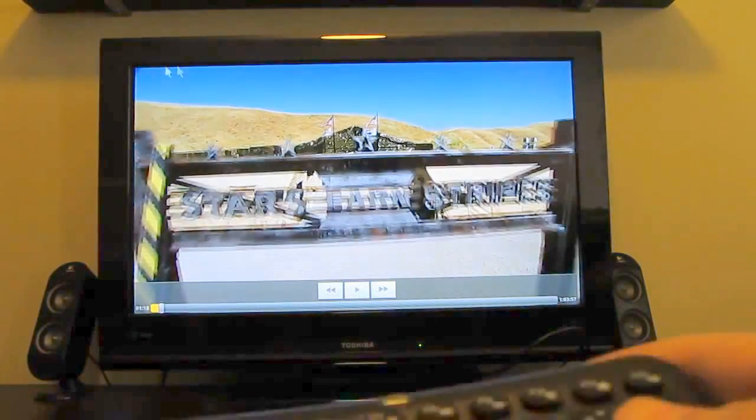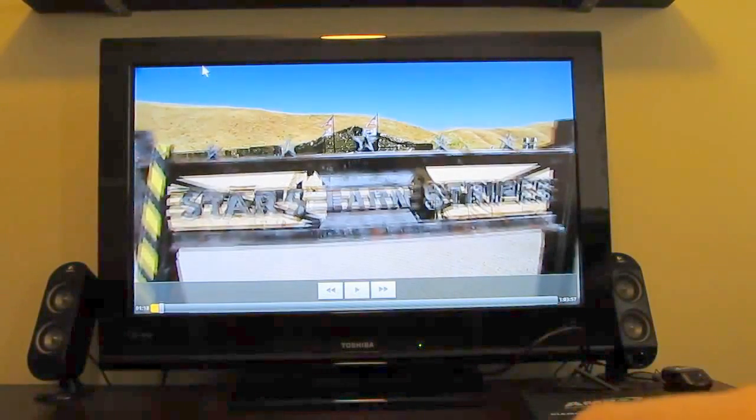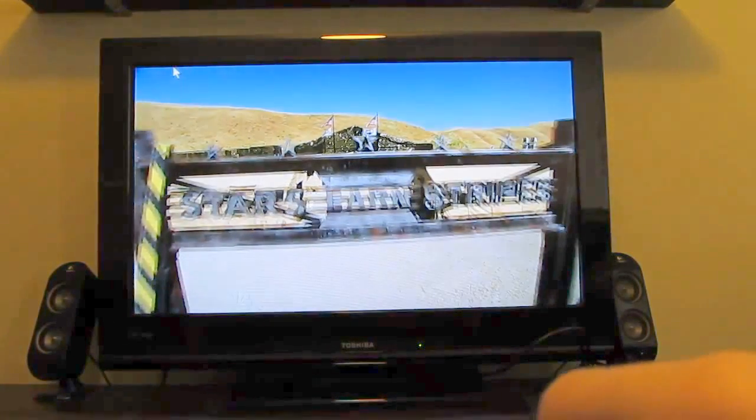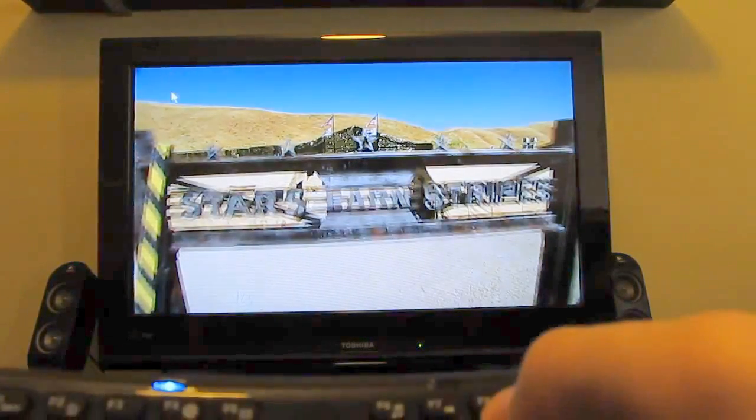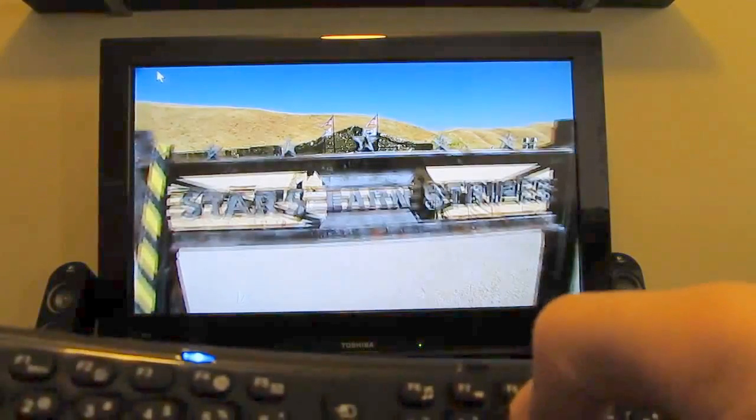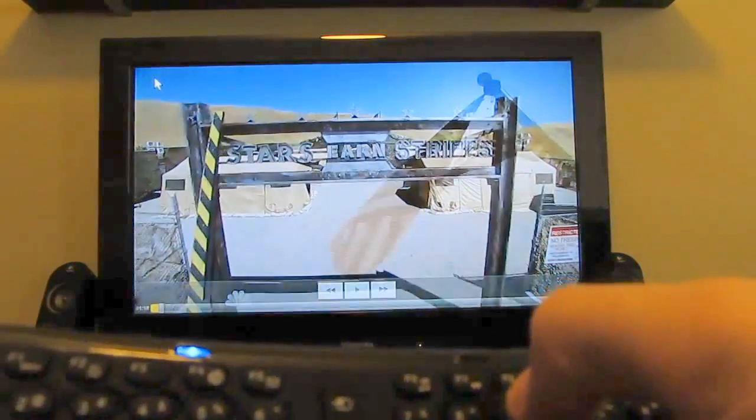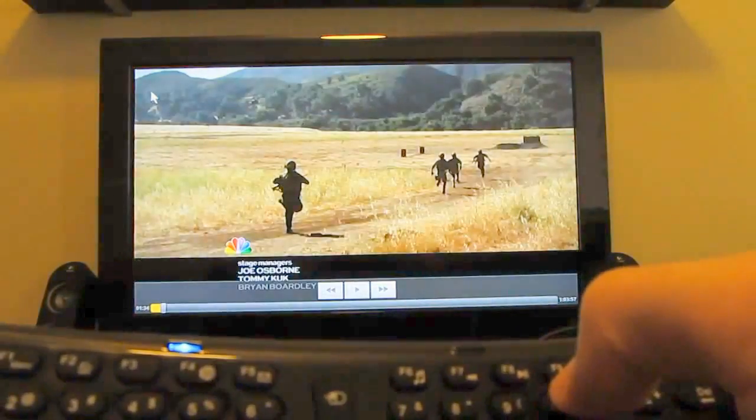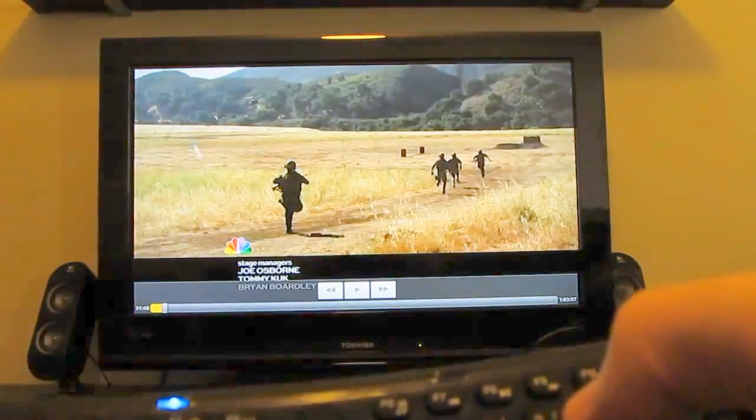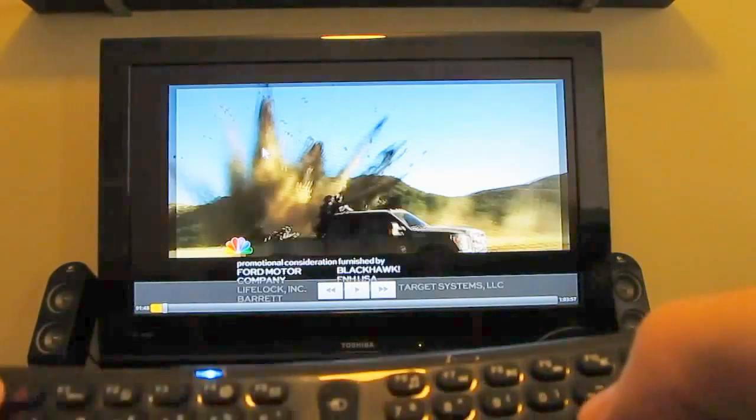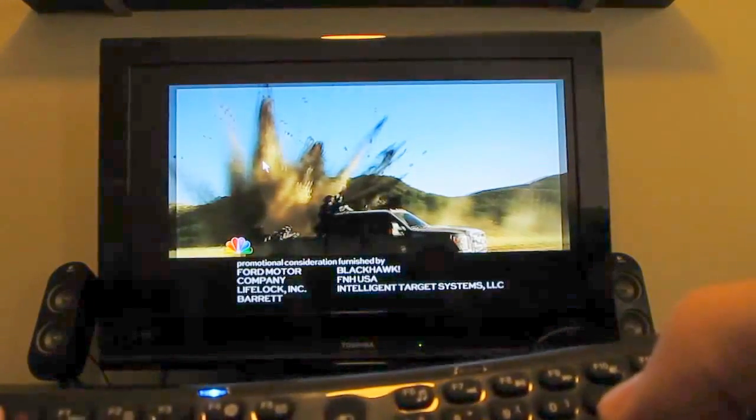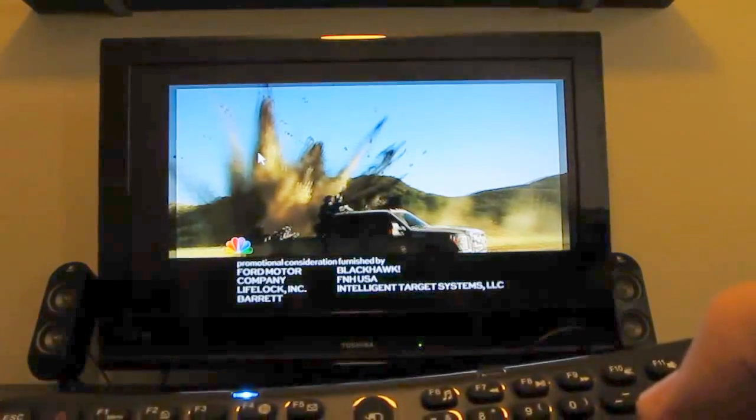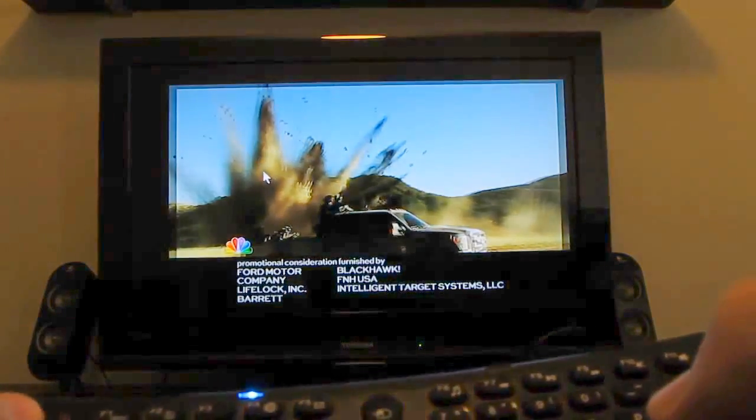But once it gets going, the video quality is pretty good. Now there's also media control buttons on the remote control right here. So I can hit play, pause, fast forward, rewind. Those don't work in all applications. They do work in the default media player. So let's go ahead and go back.